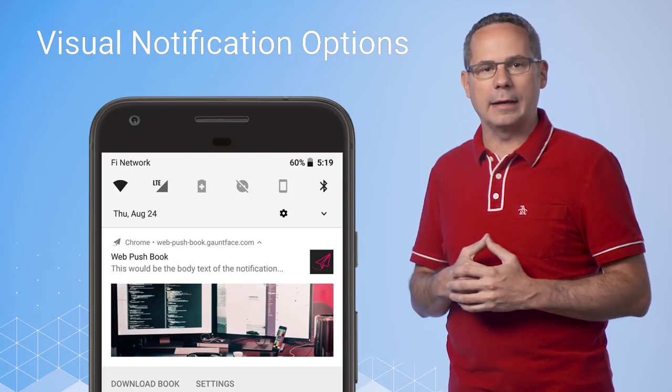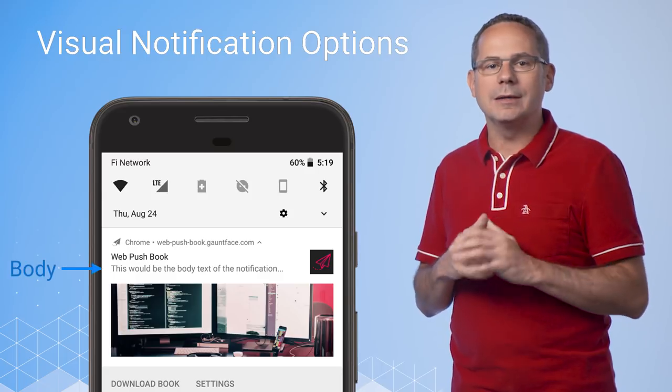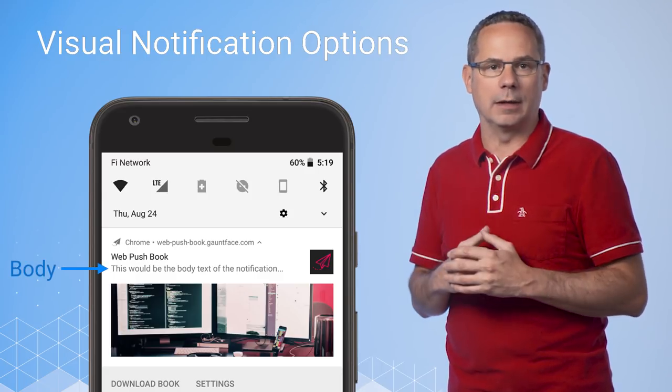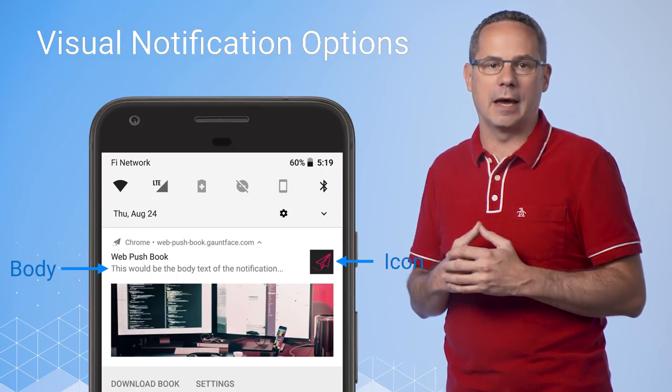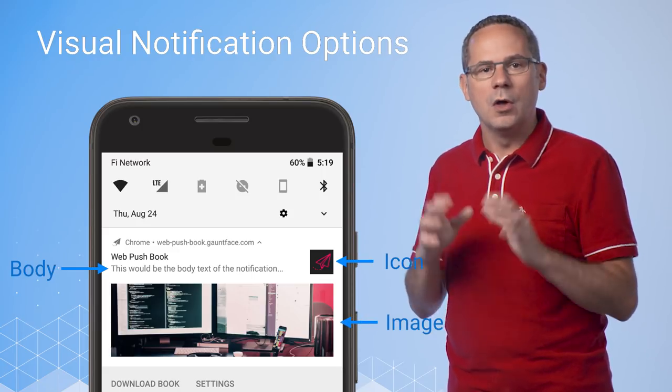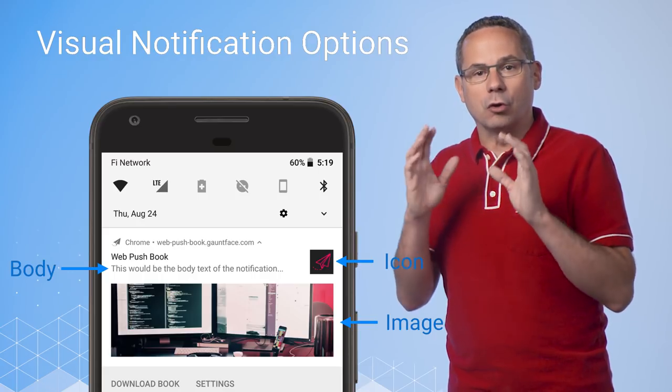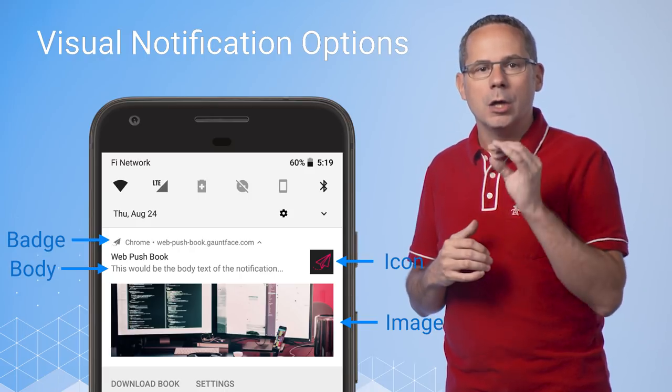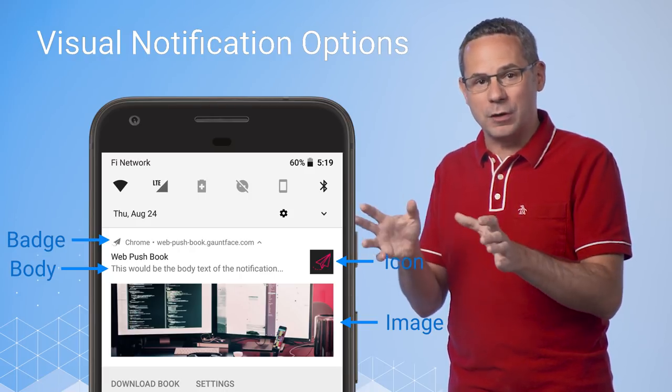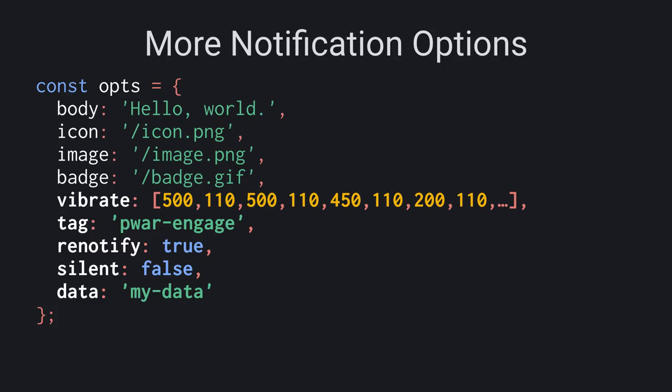In addition to adding a body, you can also add other properties to the notification. Body is exactly as it sounds and can define the text below the title. The icon is a small image shown next to the title and body text. You can add an image which is particularly useful for providing an image preview to the user. And for Chrome on Android, you can specify a badge, a small monochrome icon used in the notification bar to portray a little bit more information to the user about where the notification is from. Beyond that, there are several other additional properties that may be helpful. Vibrate allows you to define a vibration pattern that will run when the notification is displayed. Tag allows you to group notifications together. If a notification with that same tag already exists, the new notification will replace the previous one. Re-notify works alongside tag. Without re-notify, the replaced notification will not vibrate or play any sound when it's updated.